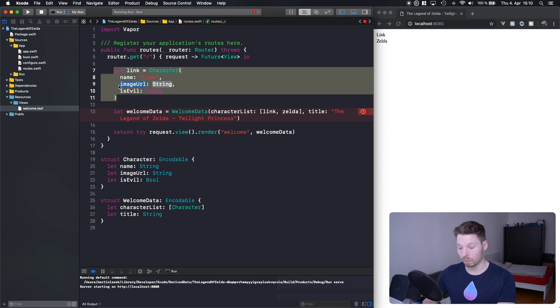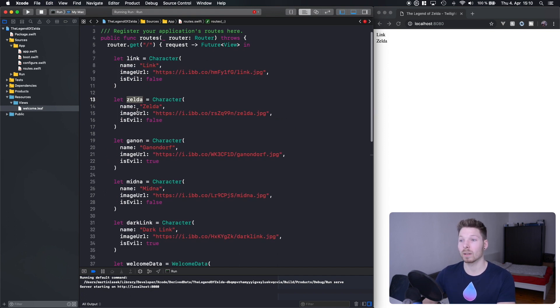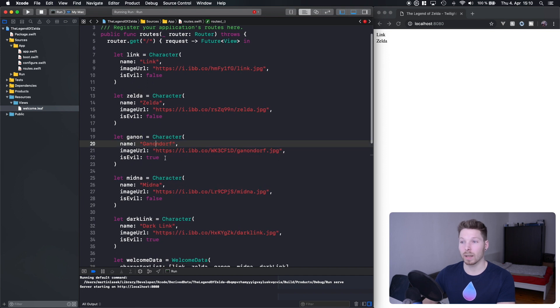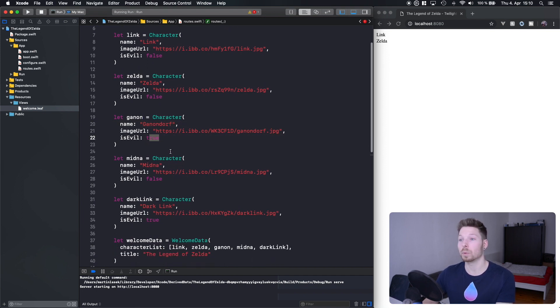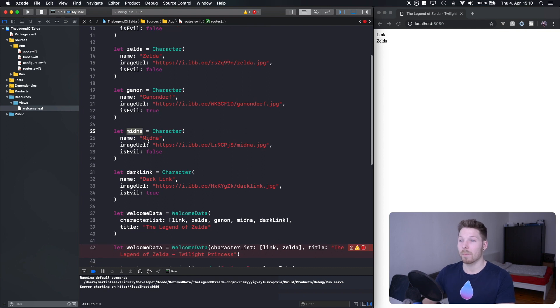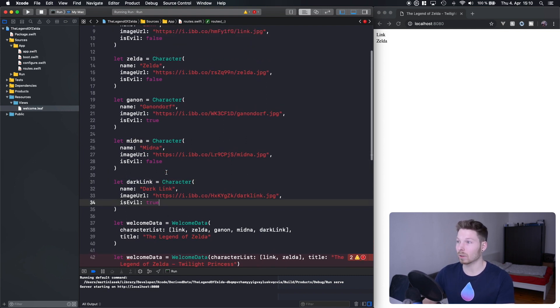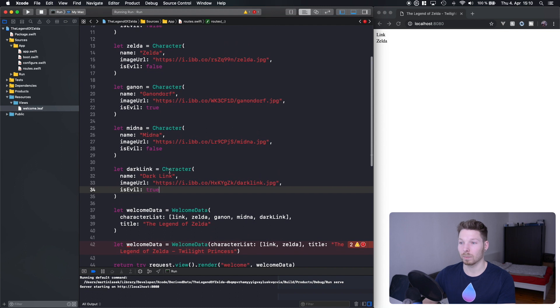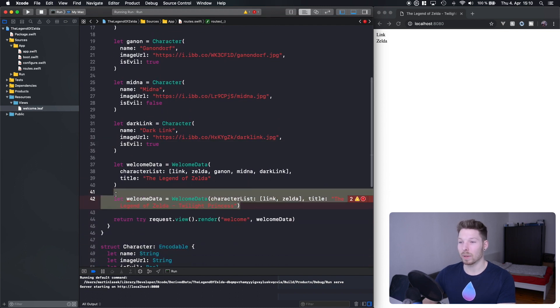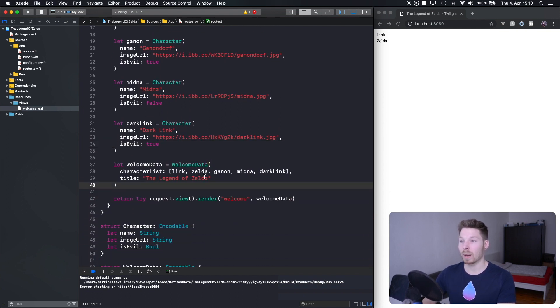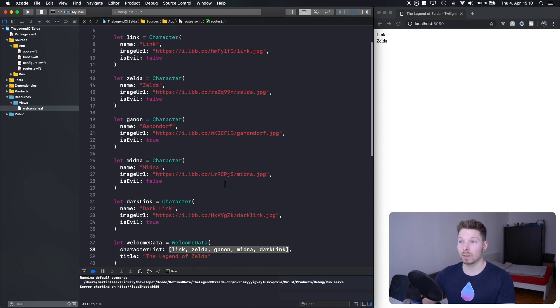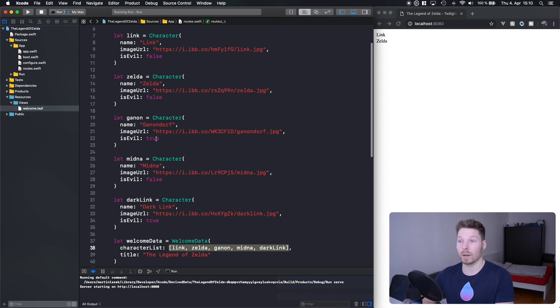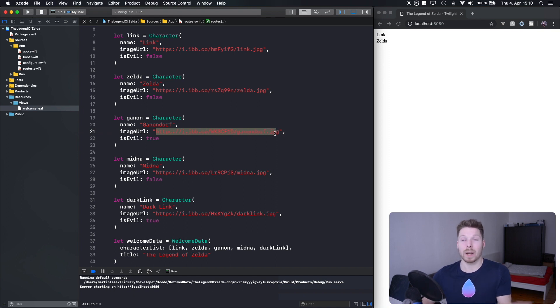You can just pause and write the character. I have Link, I have Zelda, I have Ganon (Ganondorf, he is super evil), Midna, and Dark Link who's also super evil. Then we have welcome data and we pass in an array of all our variables. Once again, you can pause the video here and just take your time and write an array of characters. You don't have to type off the URL, you can just Google for a random image and put in the URL. Just make sure it is indeed an image, jpg, png, or gif.